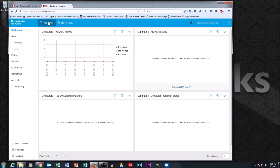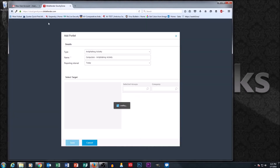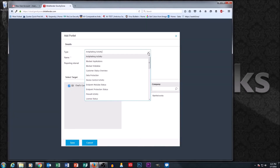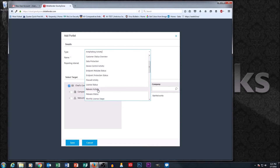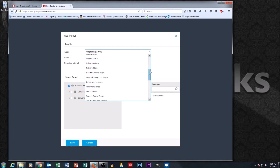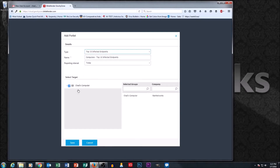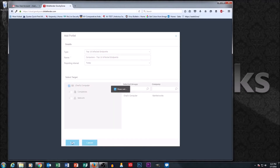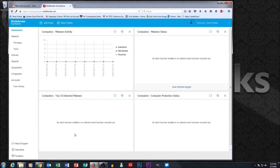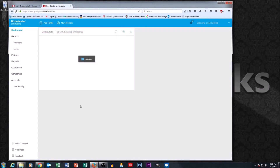This little dashboard is handy, and you can actually add and remove portlets. Go to 'Add Portlet' and there are a whole bunch of stock portlets to pick from. For example, let's pick 'Top 10 Infected Endpoints' — so you know which computers you need to run scans on or do some kind of removal on. You can add and remove these portlets really easily.